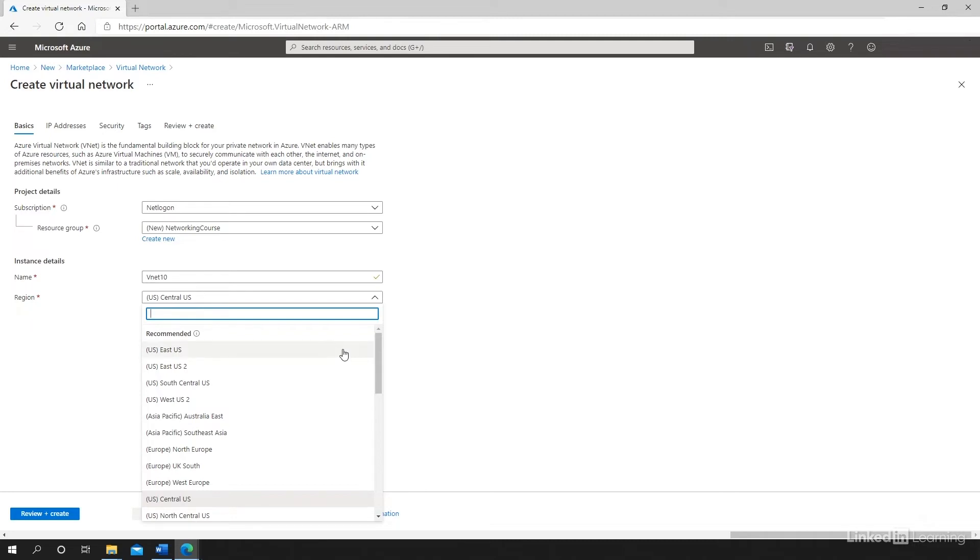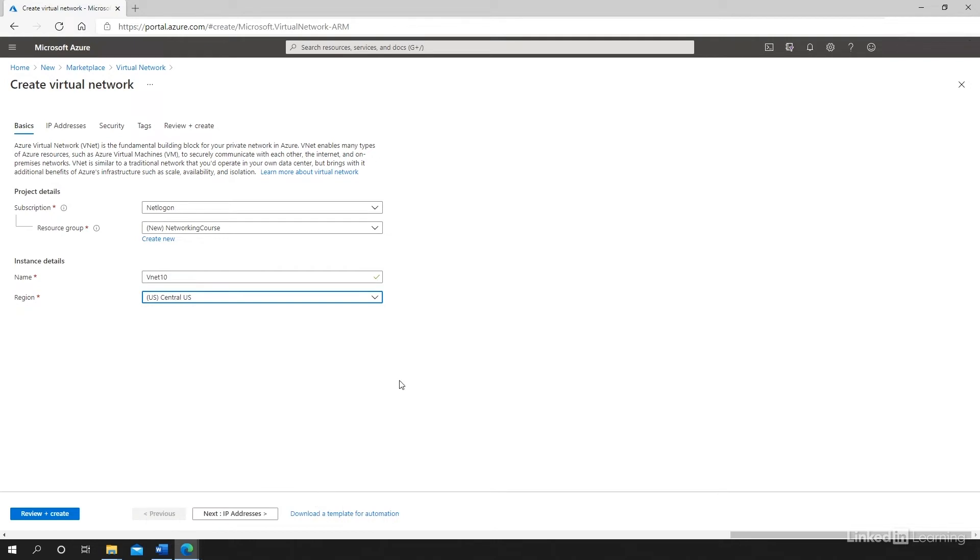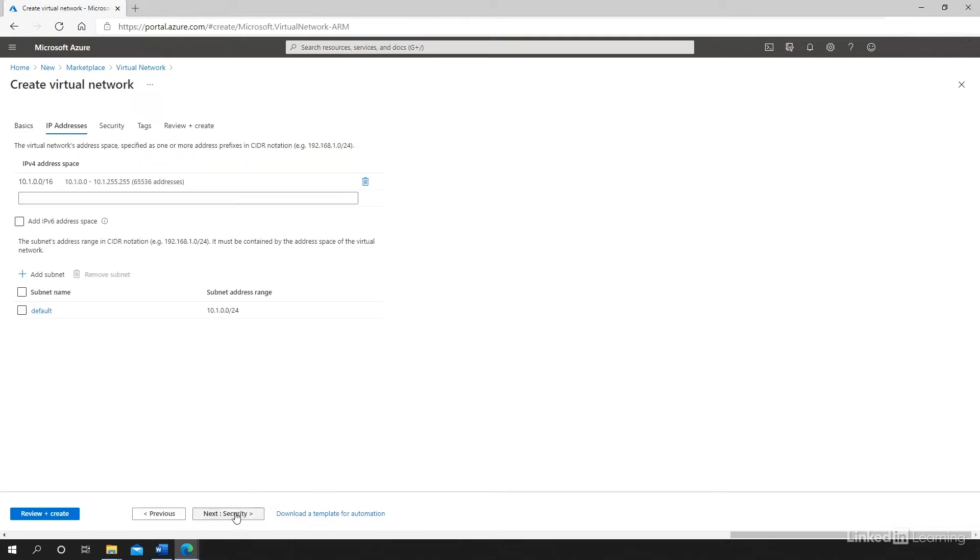You should know that East US and East US 2 are probably the most used regions in Azure, and sometimes they get full. As we saw at the beginning of the COVID pandemic in early 2020, some of these resources were full and could not accept new resources. So I'm actually going to pick Central US and click on Next.